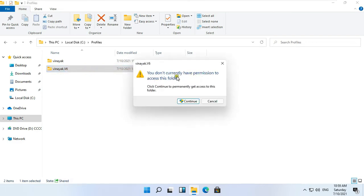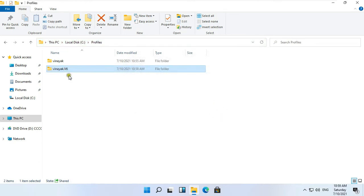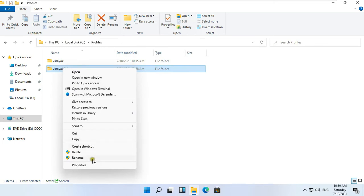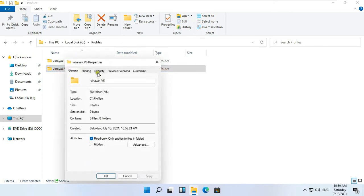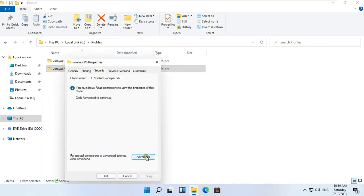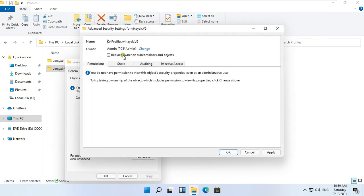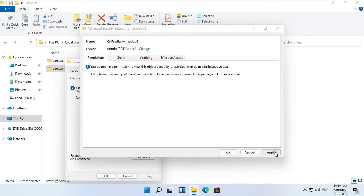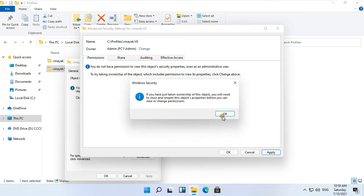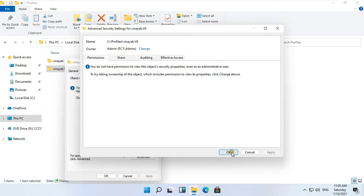Open the Vinayuk.Version6 folder. It shows you don't currently have permission to access this folder — click Cancel. Right click on Vinayuk.Version6 folder and select Properties. Click the Security tab, then click Advanced, then click Change. Type Admin and click Check Name, then click OK. Select Replace Owner on Subcontainer and Object. Click Apply, click Yes, then click OK.